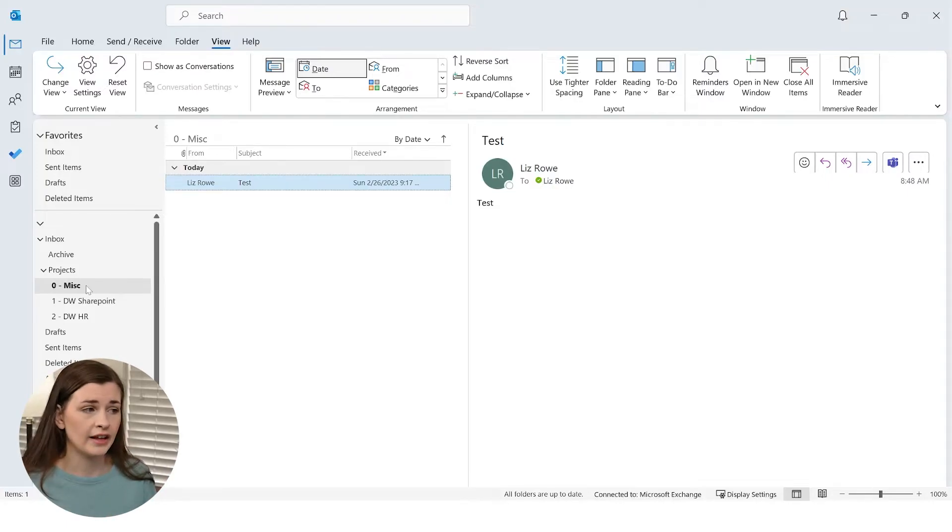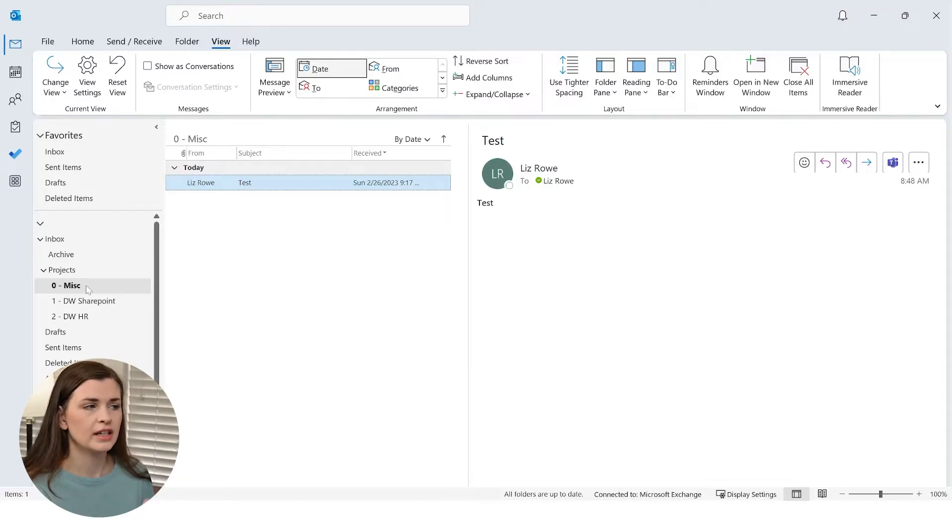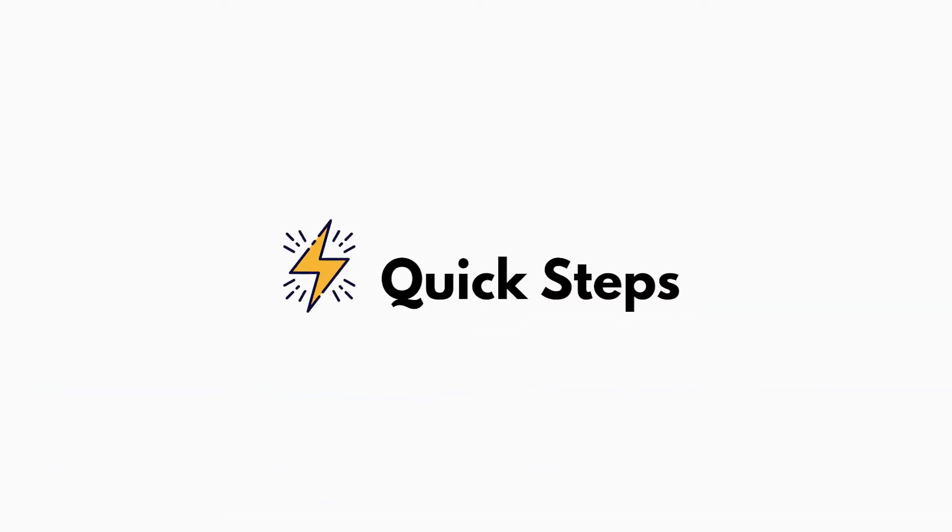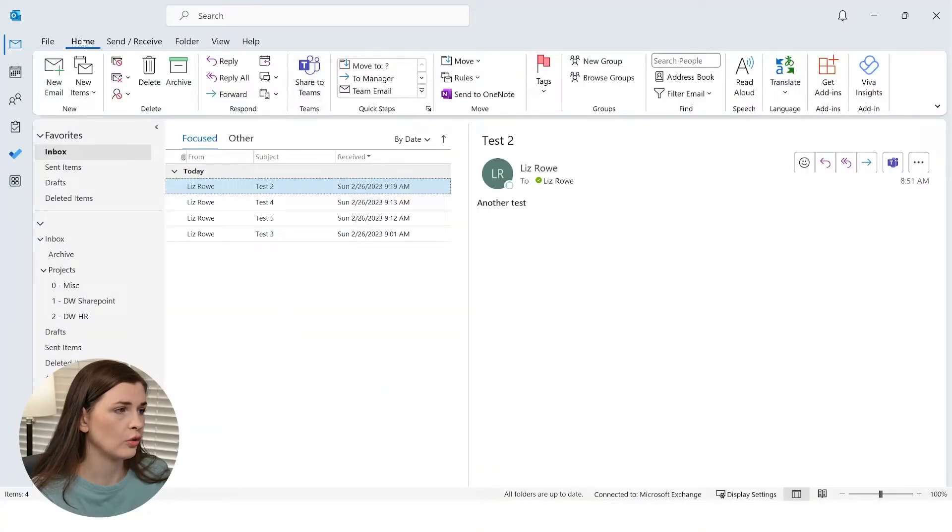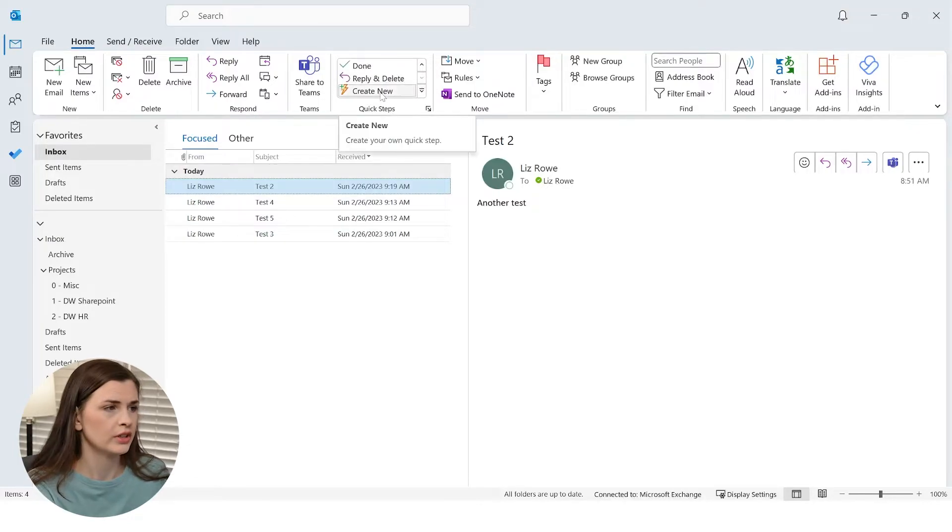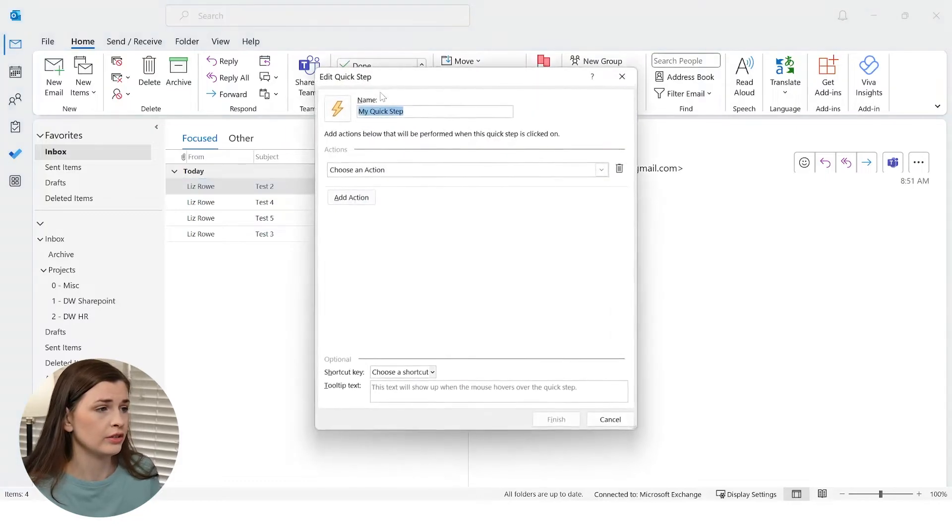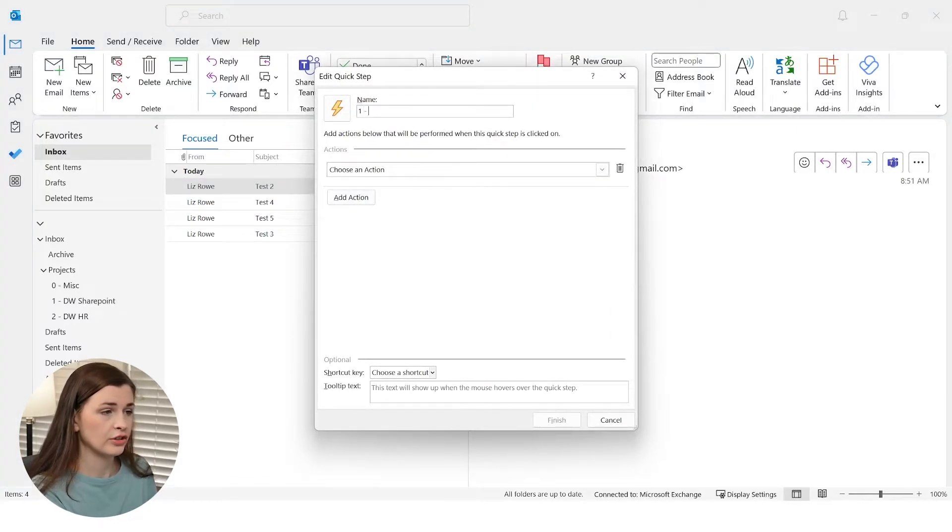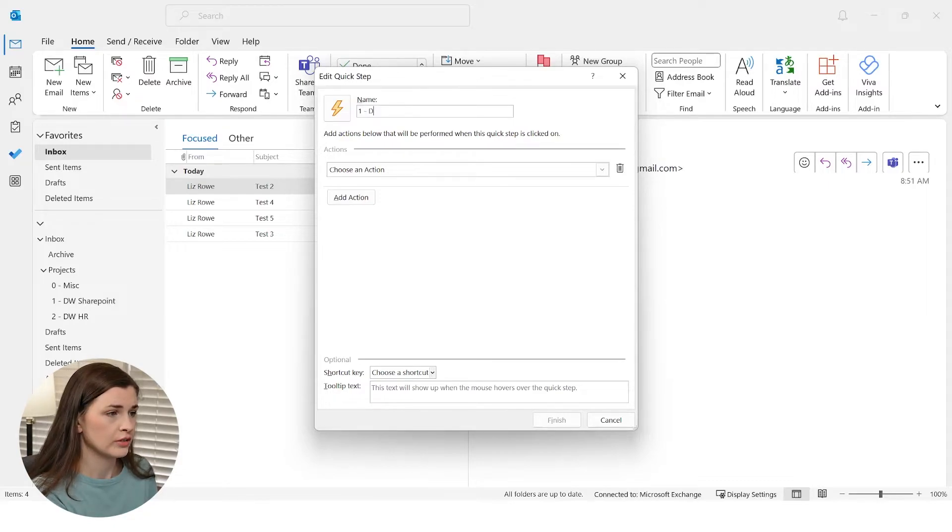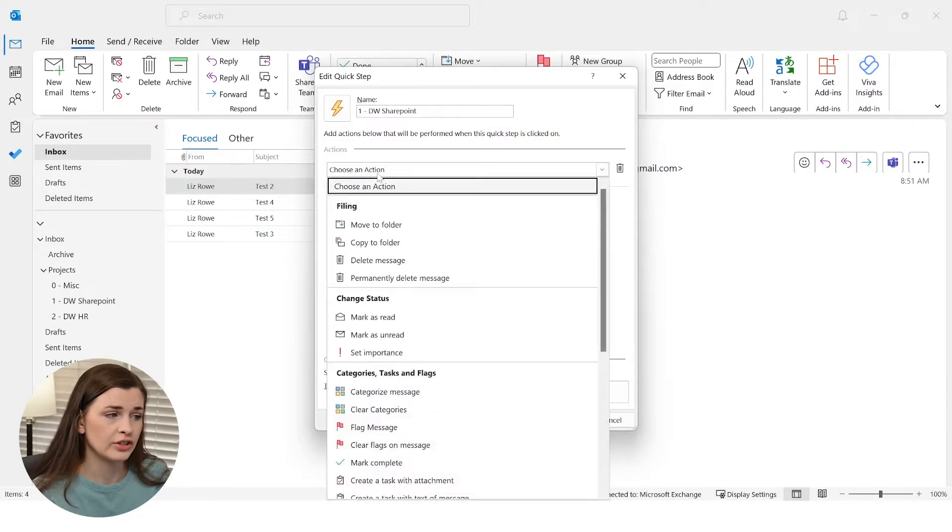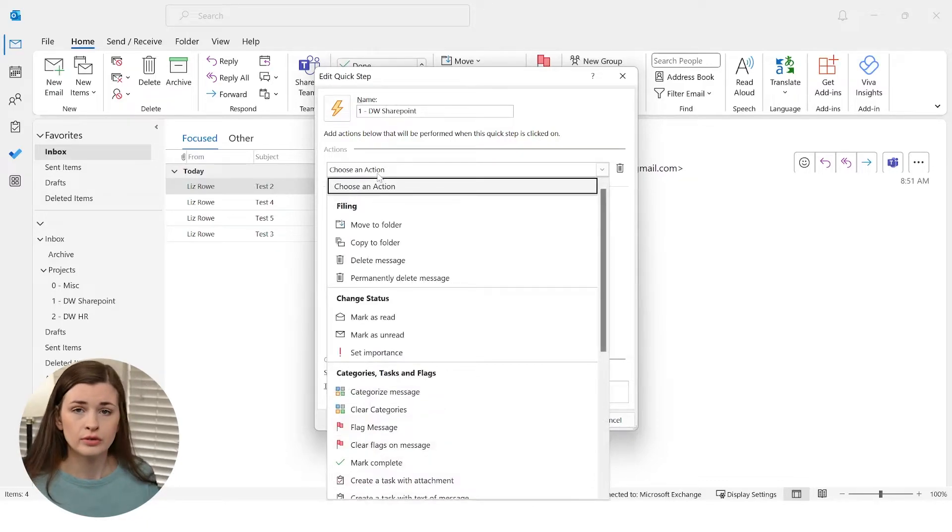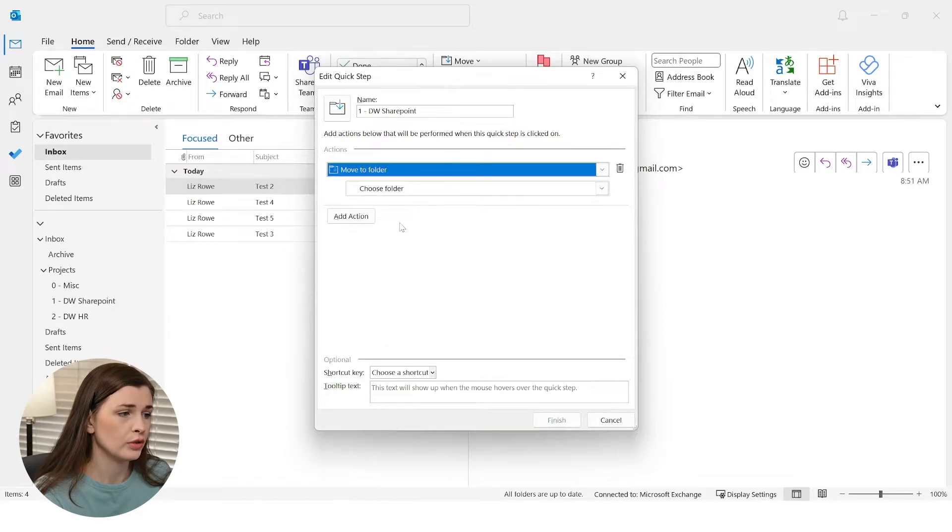But what we're going to do is we're going to add these things called quick steps, which are basically like making hotkeys in order to file things automatically. In order to make quick steps, all you have to do is go into the Home section and then up here in Quick Steps, scroll all the way down until you see Create New. So you're going to click Create New right here. And I'm going to call this one One dash, you're going to name exactly the folder that you wanted to move it to. So I'm going to call it DW SharePoint because that's one of my projects. Choose an action, I want to move to a folder, right? Move to folder.